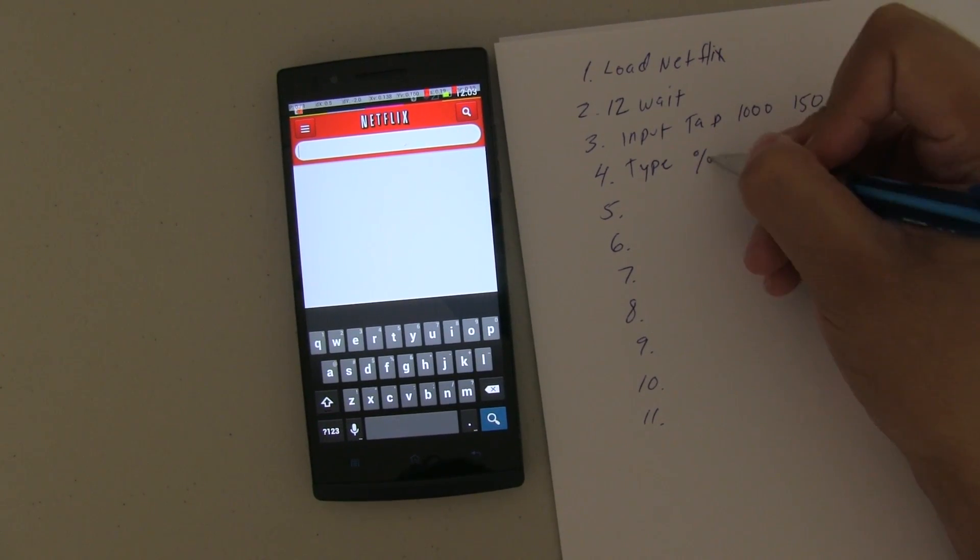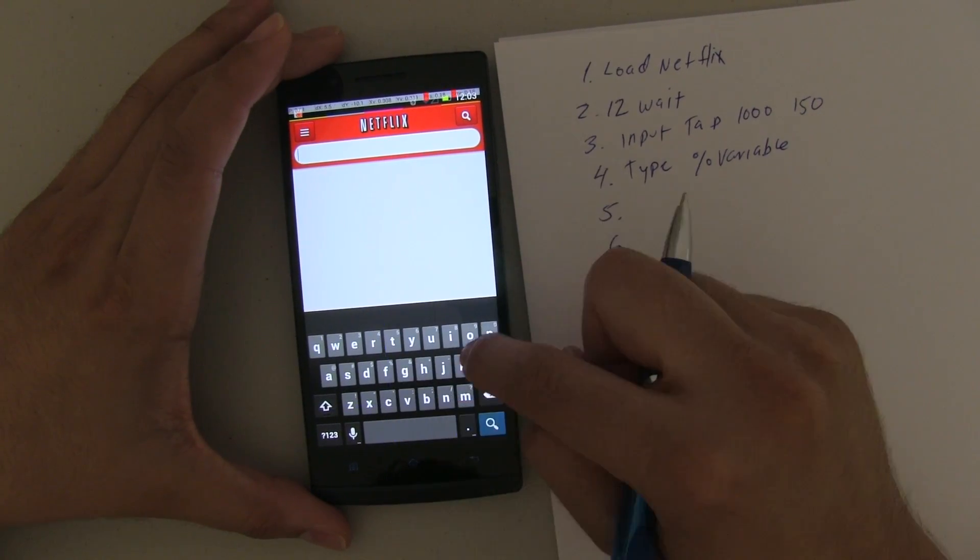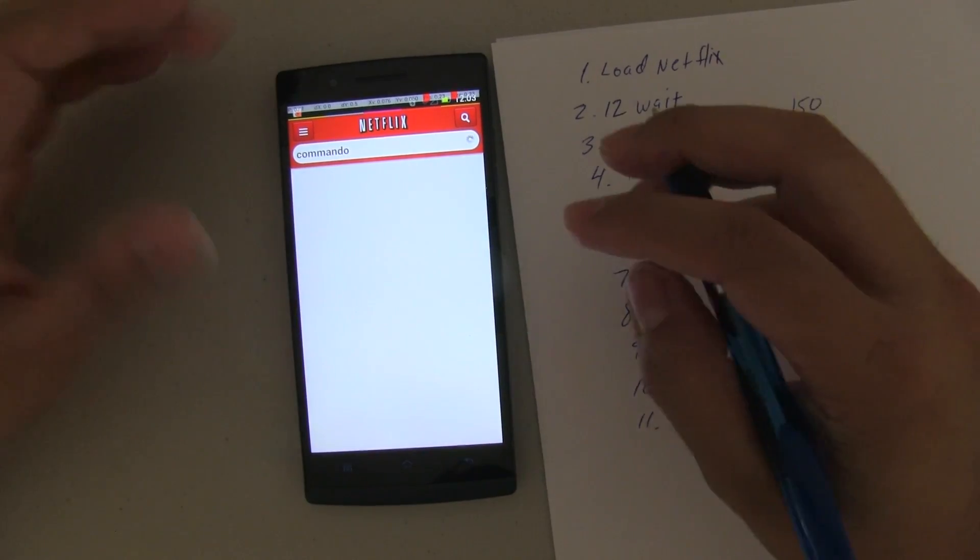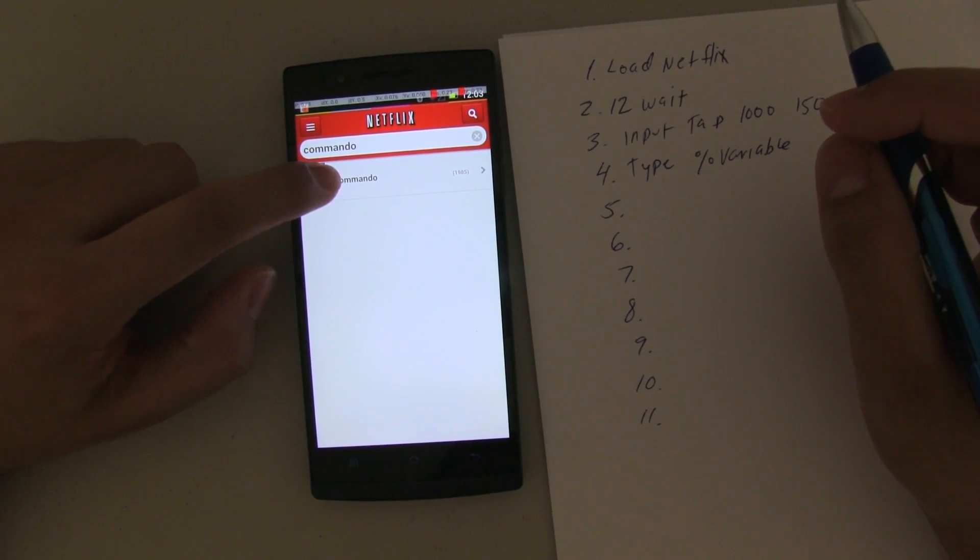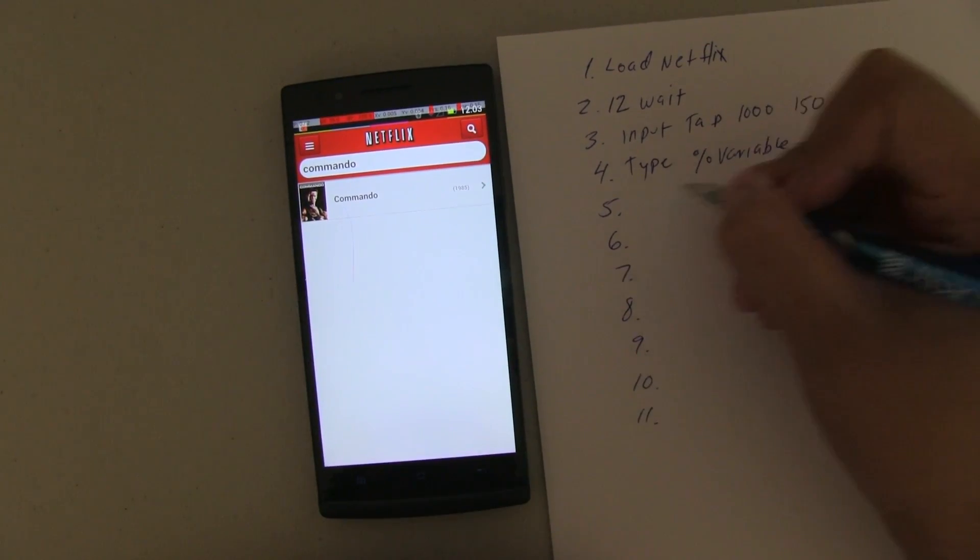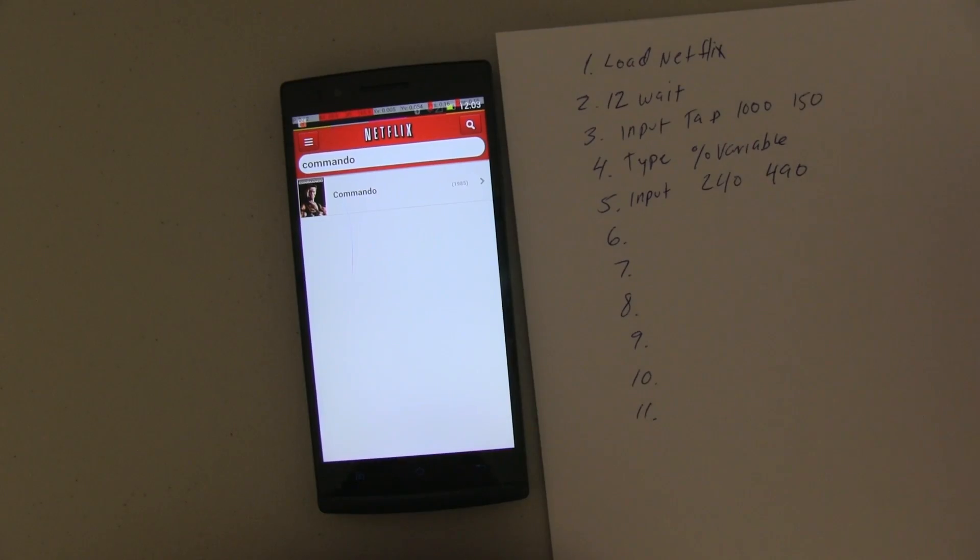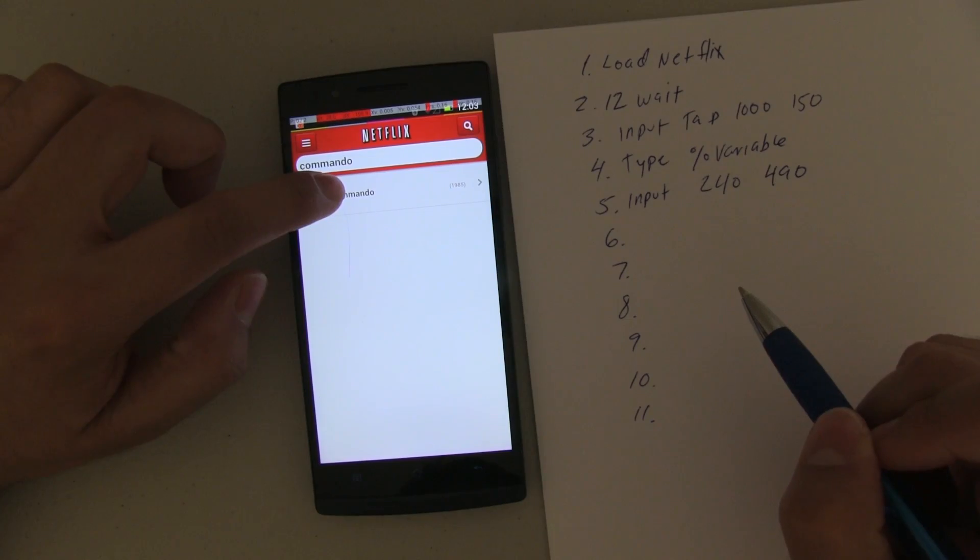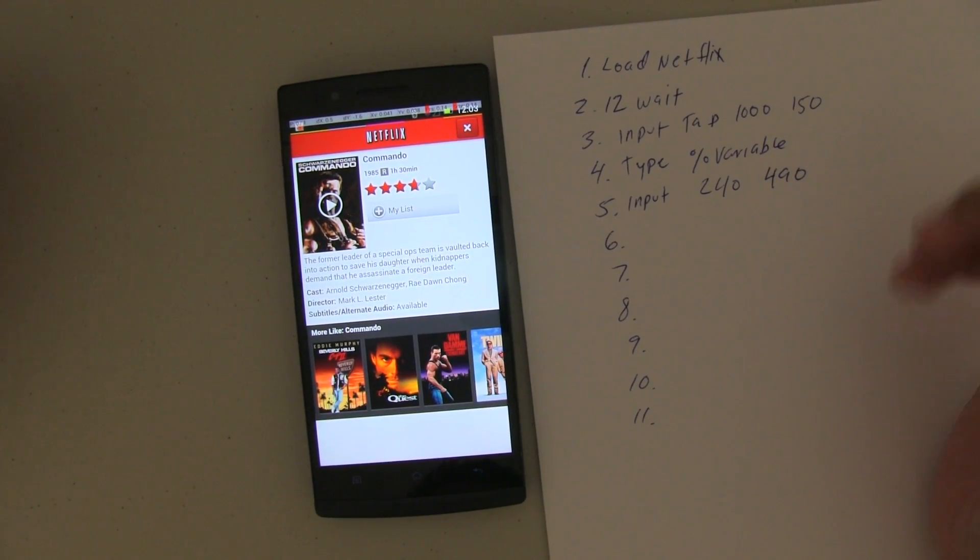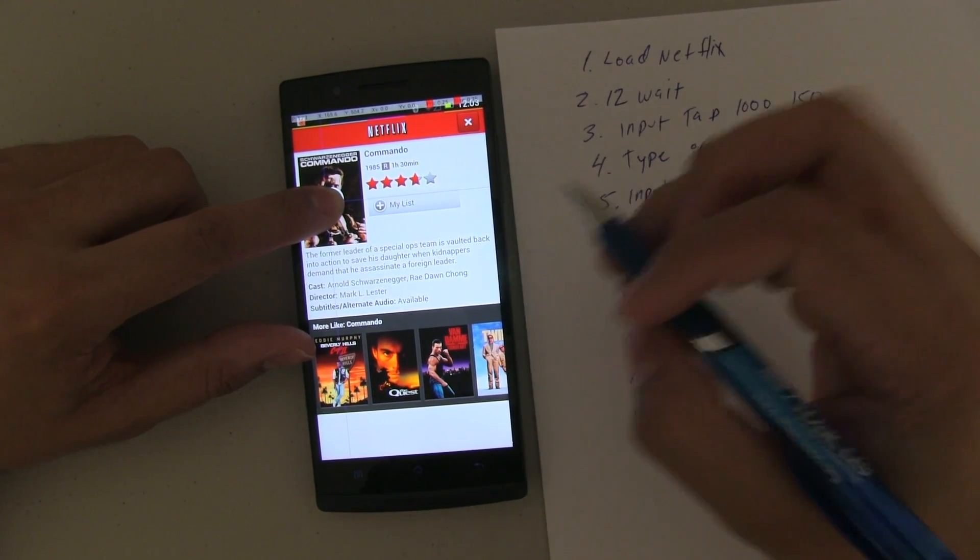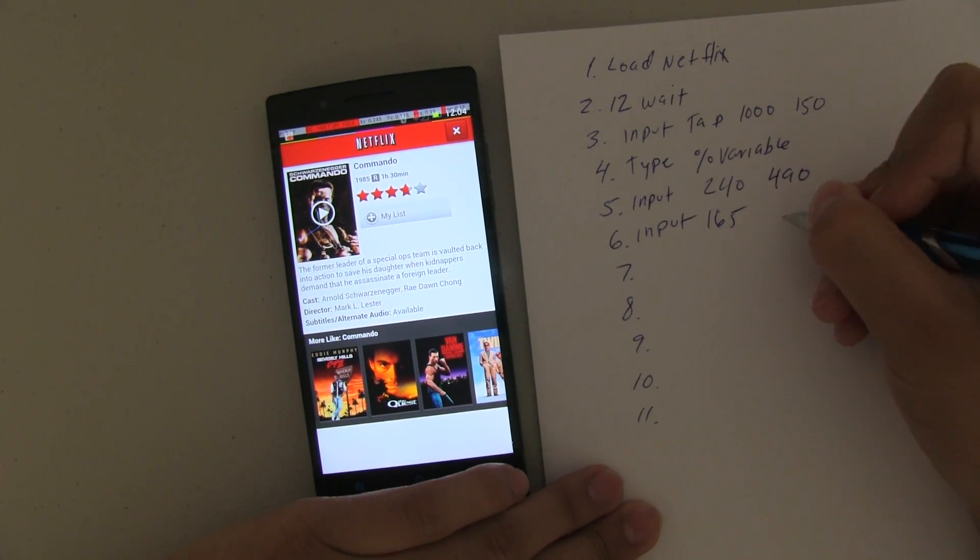So now, what is the movie that I want to search for? So this is going to be a type. I'm going to type the movie. So this is going to be the variable. We'll do this variable. Because we don't know what we're going to type. So in this case, we'll just use commando as an example. It doesn't matter the movie. What's the next step after it searches for the movie? Assuming that you got the movie correct, it would be this step to actually push on here. And that is 240, 490. Input.